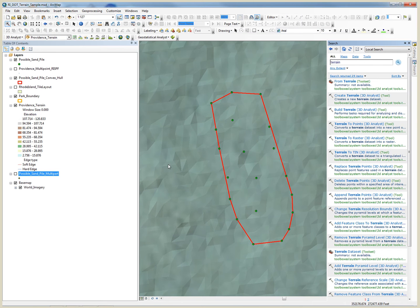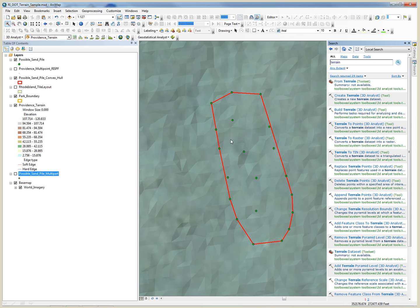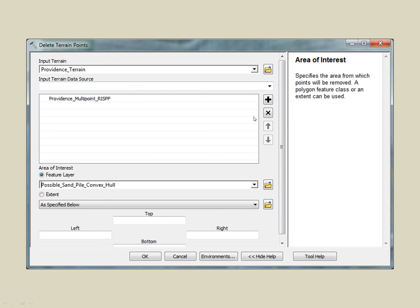Now, what we may wish to do is use our polygon to delete any of the current terrain points that we use to create our original terrain. We have new survey data for this area and we want to overwrite the old data. To do this, we use the delete terrain points tool.